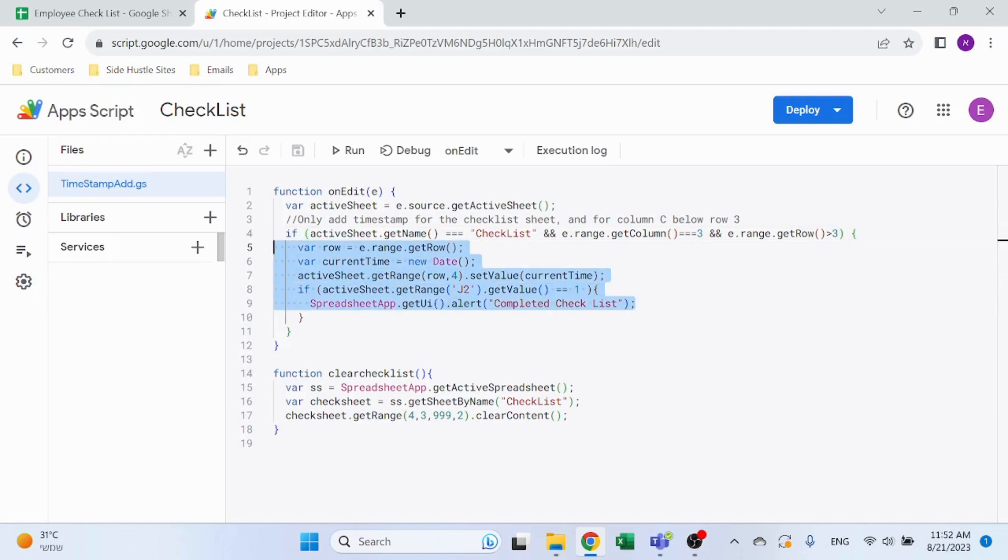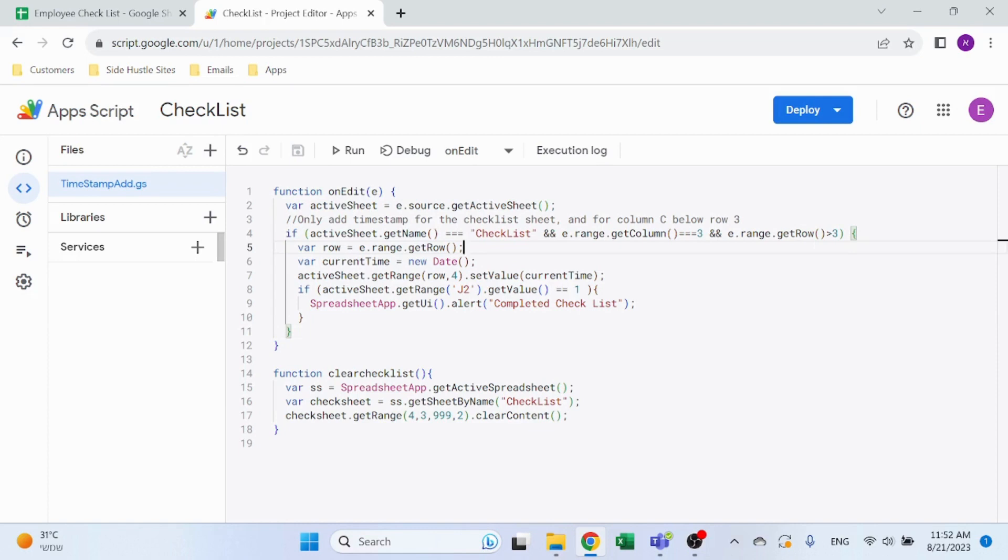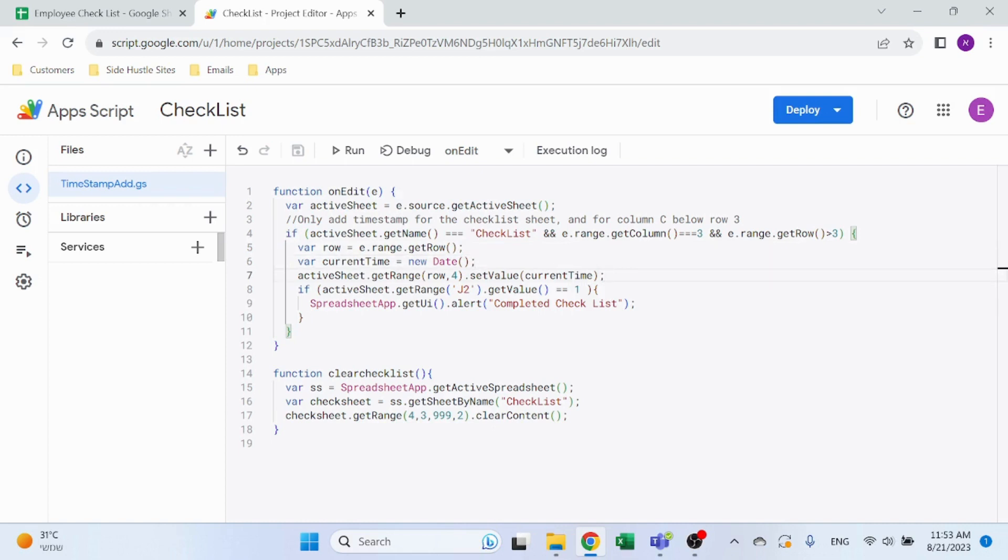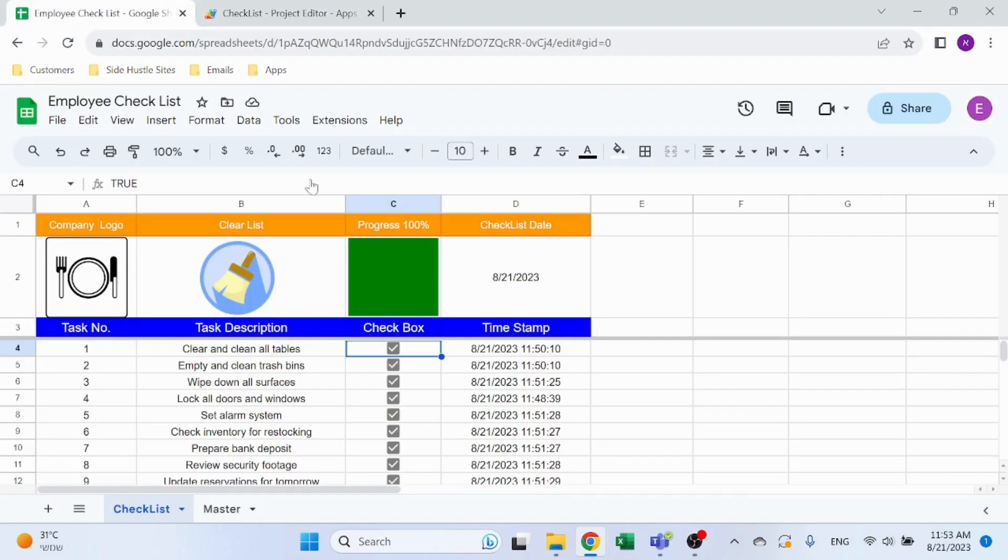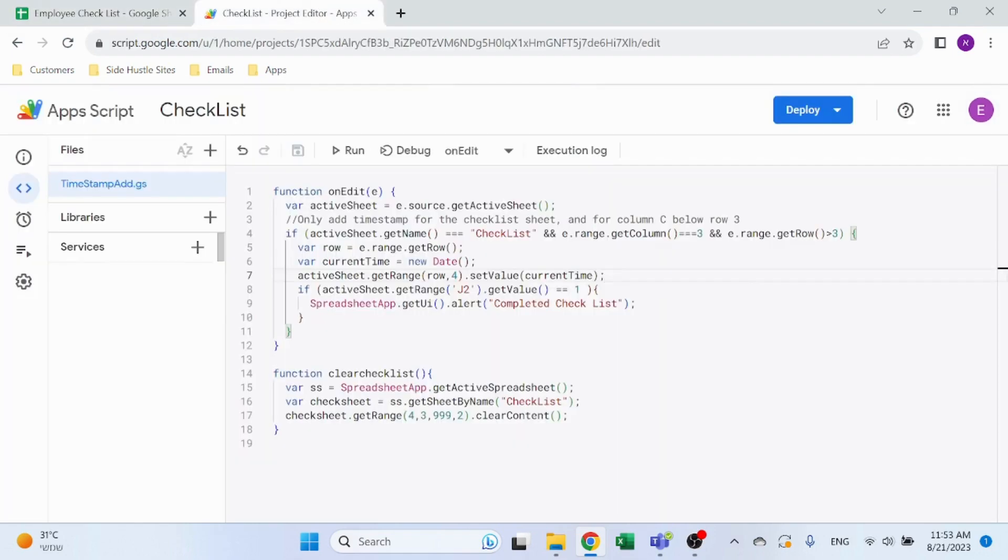Otherwise it's basically the end of the function. Here I'm getting the number, the row number, using e range get row. Current time - that's going to give me the time now. And here's where I'm setting up the value. So get range row, which is the row that I just changed, column number 4 which is column D, set value current time. So that's going to give me the timestamp.